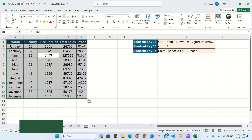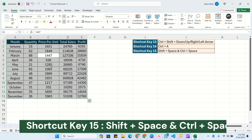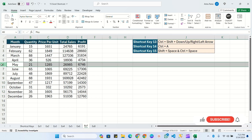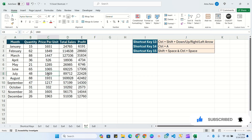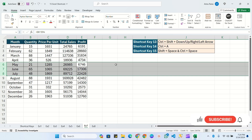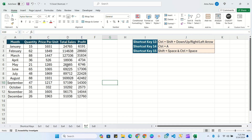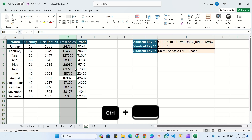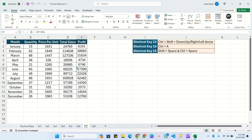The fifteenth shortcut key covers Shift+Space and Ctrl+Space. Press Shift+Space anywhere in a row to select the complete row. If you need multiple rows, select those rows first and then press Shift+Space to select all of them. Similarly, use Ctrl+Space to select a column — click any cell in the column and press Ctrl+Space. For multiple columns, select across those columns and press Ctrl+Space. All 15 shortcut keys are very important for your daily work.